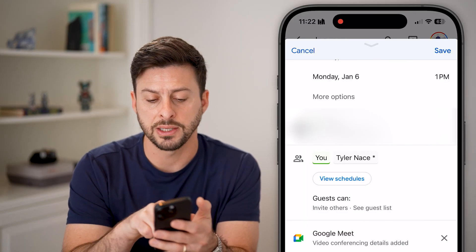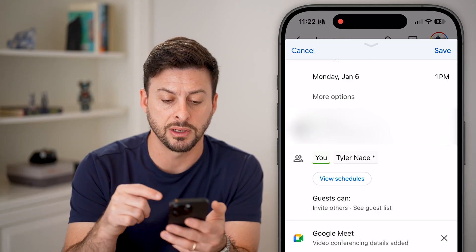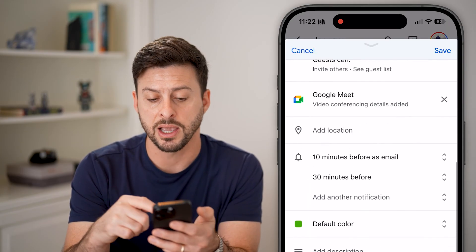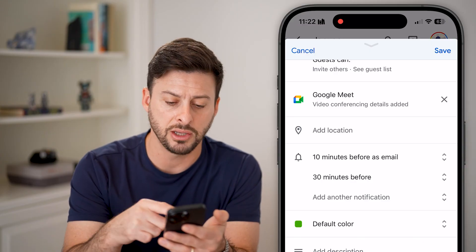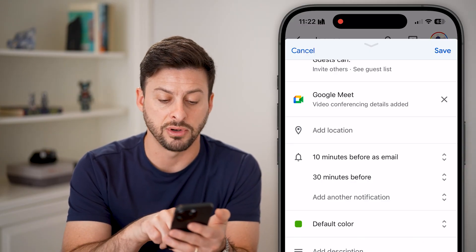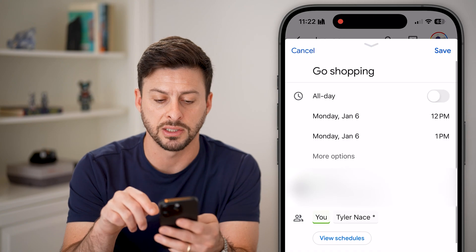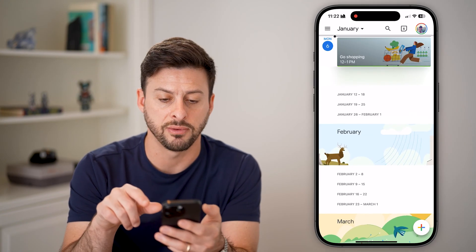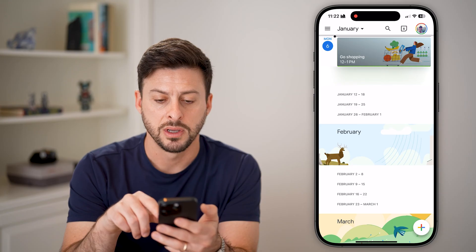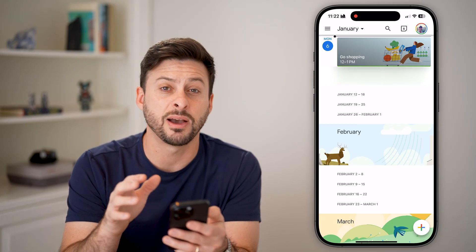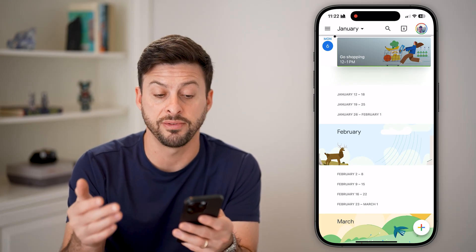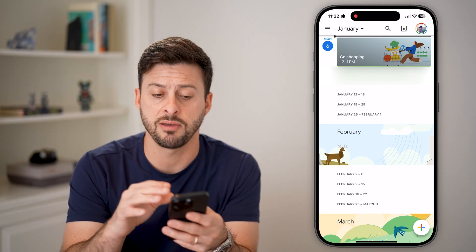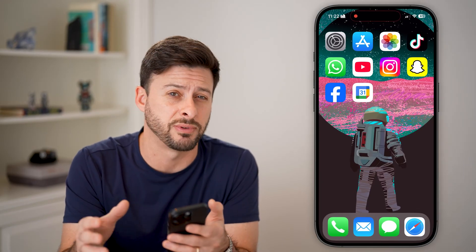Now it says me and this other person are invited and added to this calendar event. I can go down and add a location, color, description, and all sorts of different things. When I'm ready, I can just hit save at the very top. That will save that calendar event so that the other person gets a notification that they've been added to that specific event.